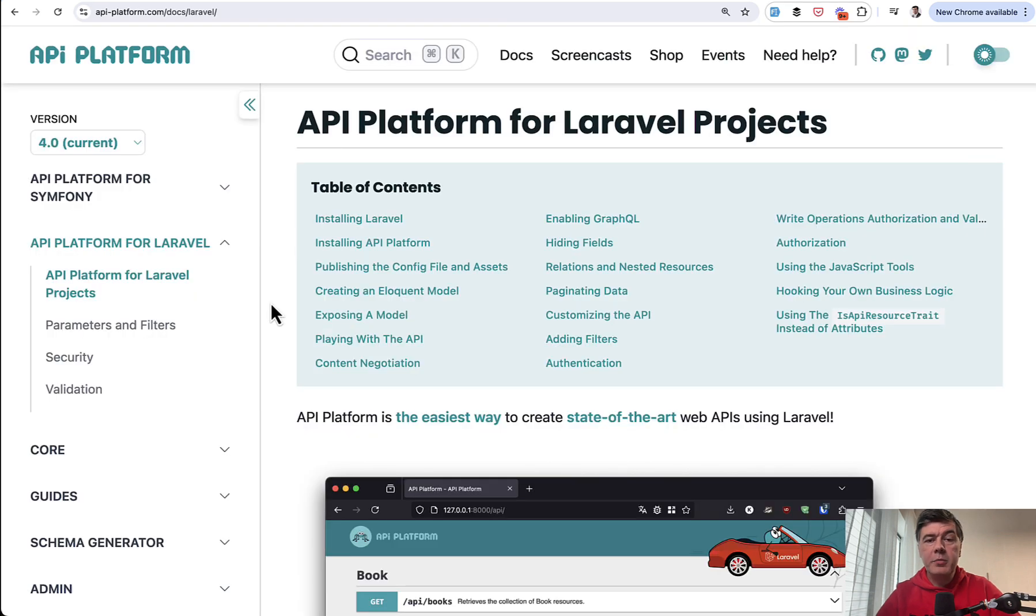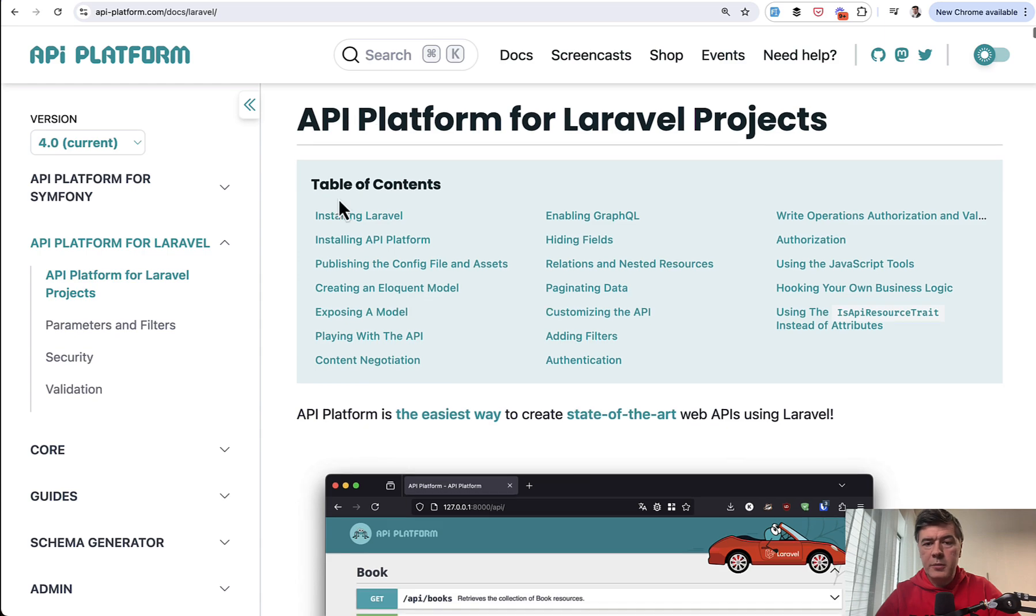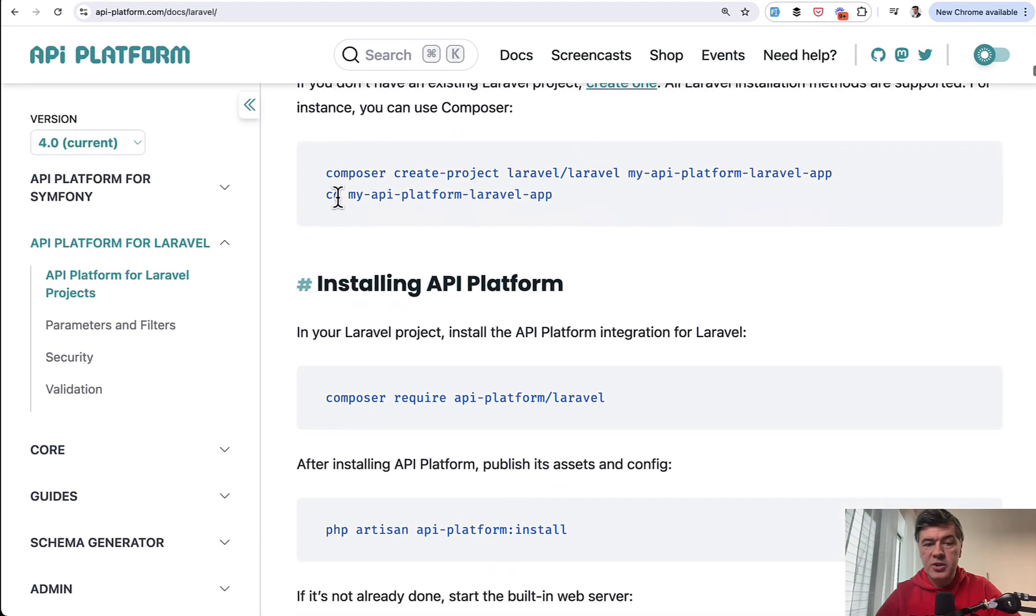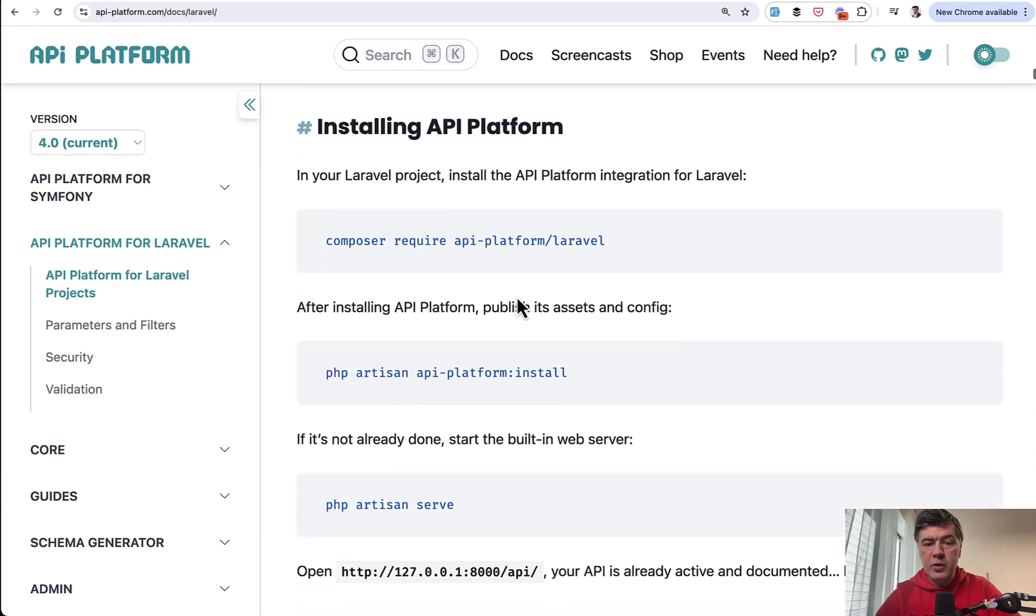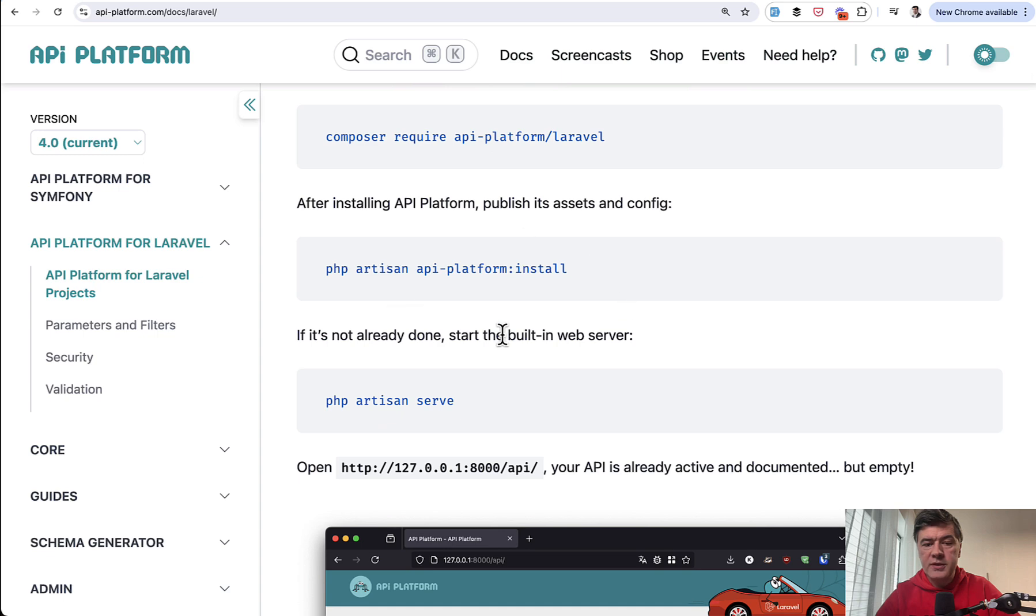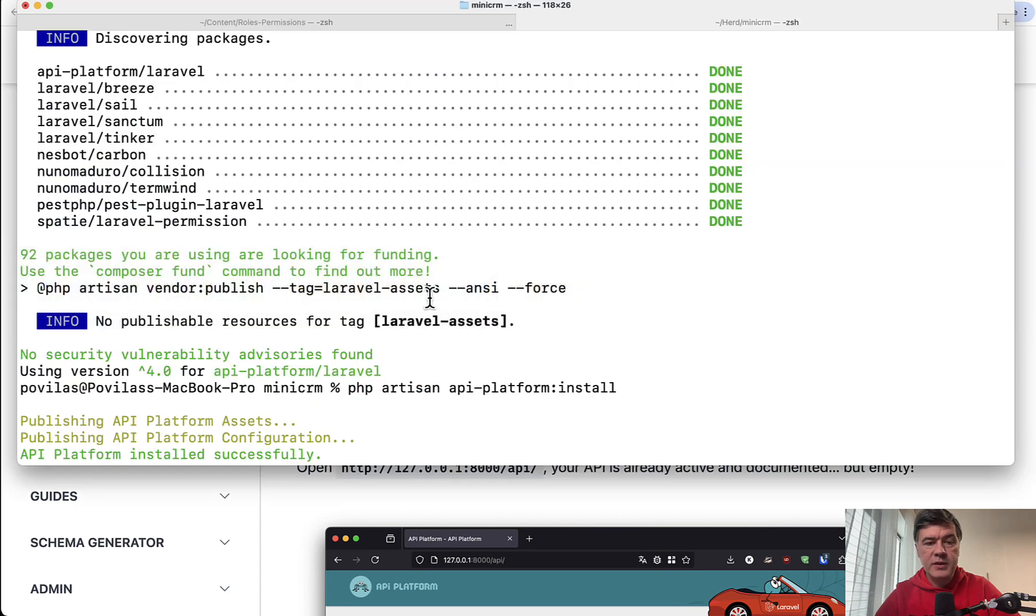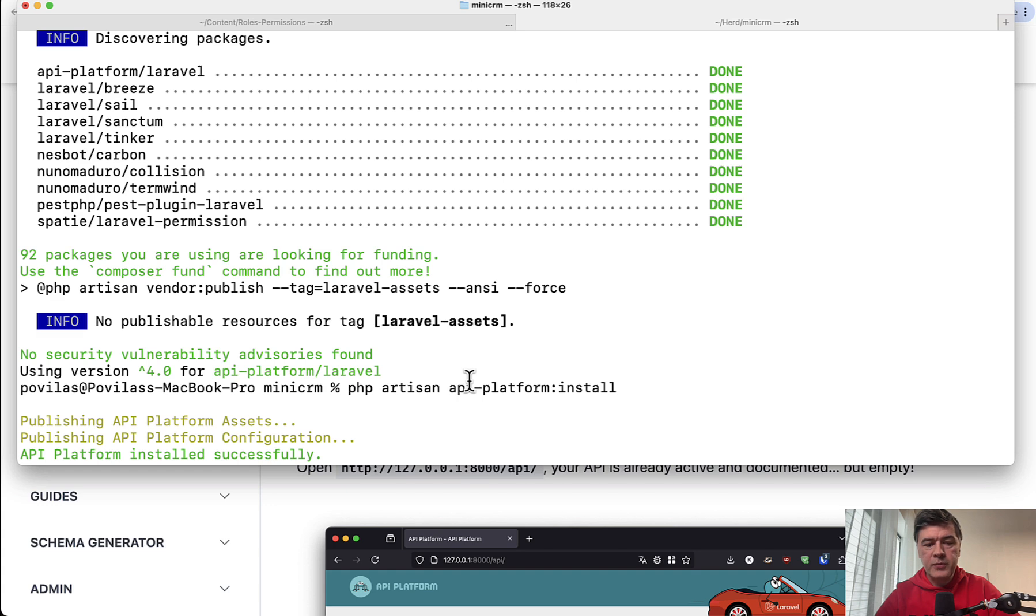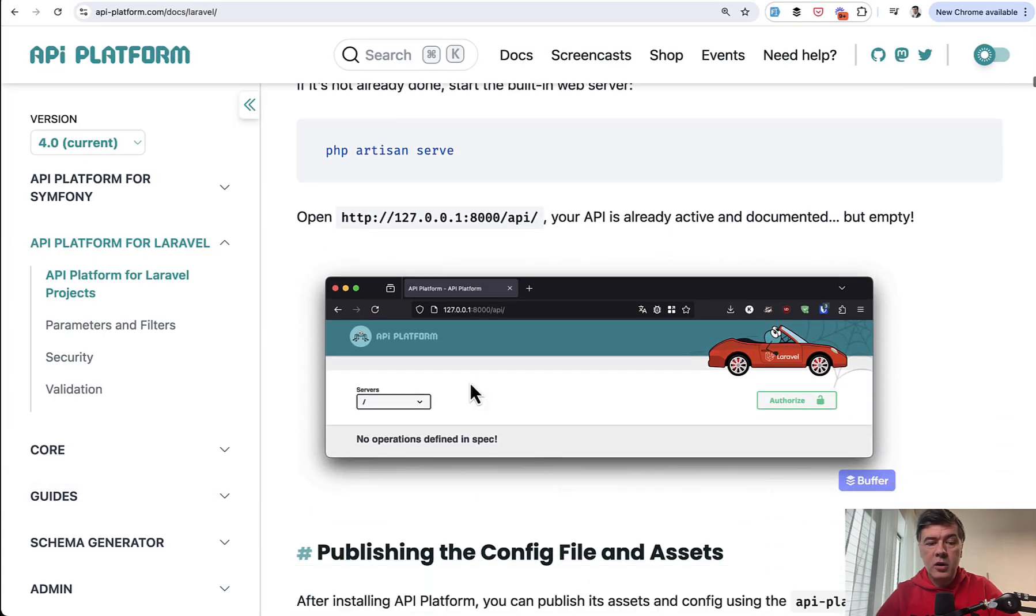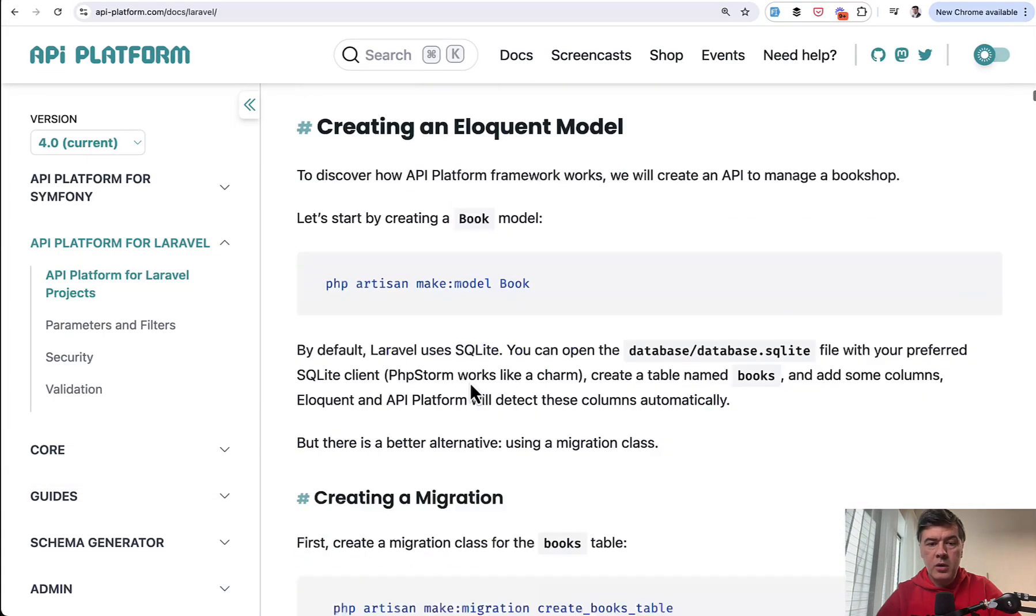API Platform is available for Laravel as a Laravel package. If we go through the docs API Platform for Laravel projects to install is just composer require the package and php artisan install. That's it. So I did it behind the scenes, installed it into my existing Laravel project, and then I can generate API CRUD for one of eloquent models.